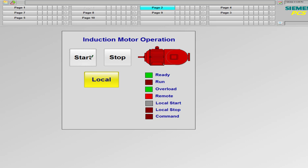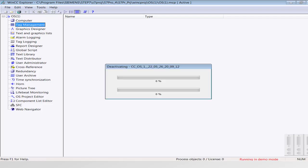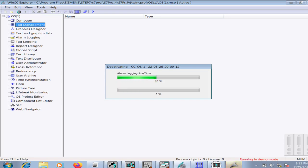In this video I will show you how to make logic and HMI for the local and remote operation of an induction motor. Let me cancel the demo now and start developing the HMI and logic from scratch. I will deactivate the current project and make a new project in the SIMATIC Manager.